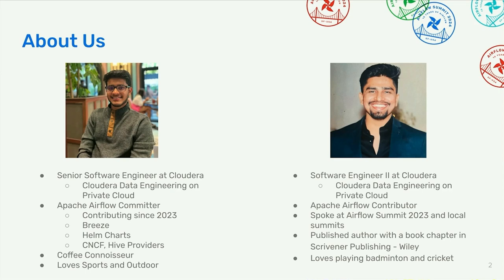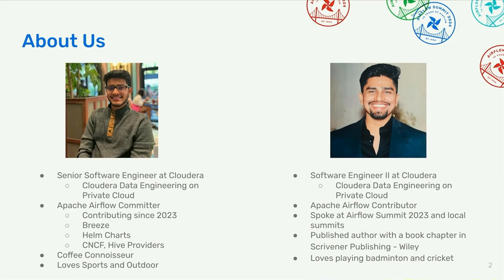Hey everyone, my name is Shubham Raj and I'm a software engineer at Cloudera. I work with the Cloudera Data Engineering team, specifically on private cloud. I'm also an Airflow contributor. I spoke last year at Data and AI Summit 2023. It was a great experience and moreover on the local summits. I'm also a published author with book chapters and script and publishing. In free time, I love to play badminton and cricket.